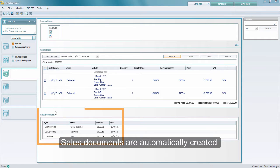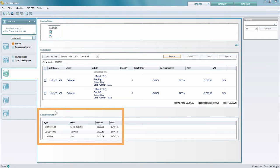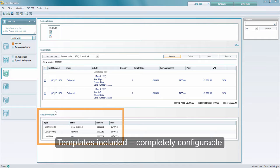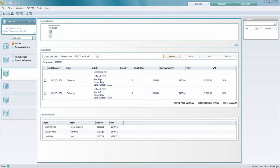To the bottom left you can also see a list of sales documents. These are automatically created by Strato by using some templates that are included which you can configure completely to your needs. You've got loan notes, delivery notes, and invoicing templates to choose from.